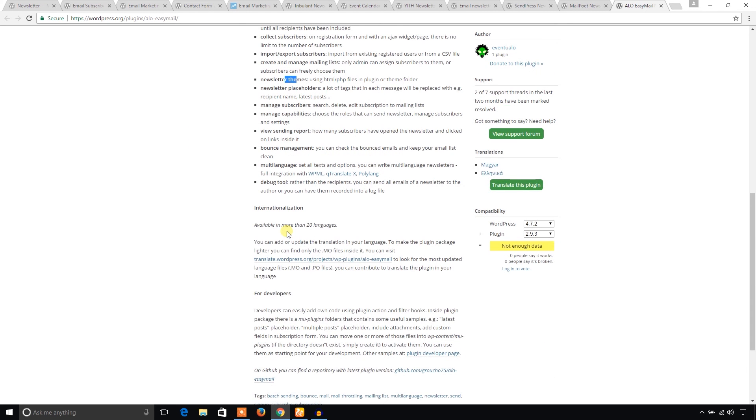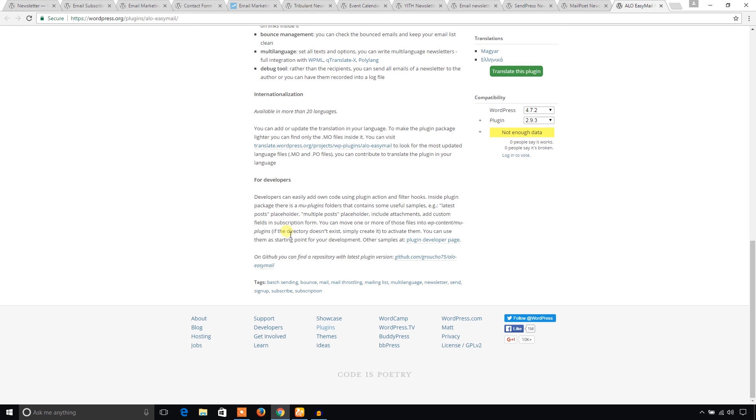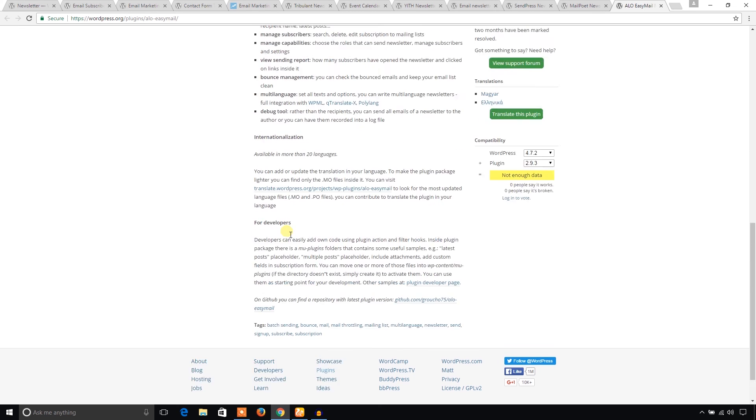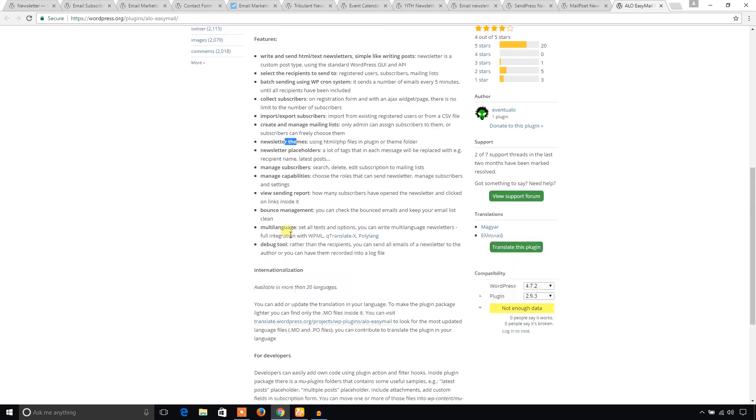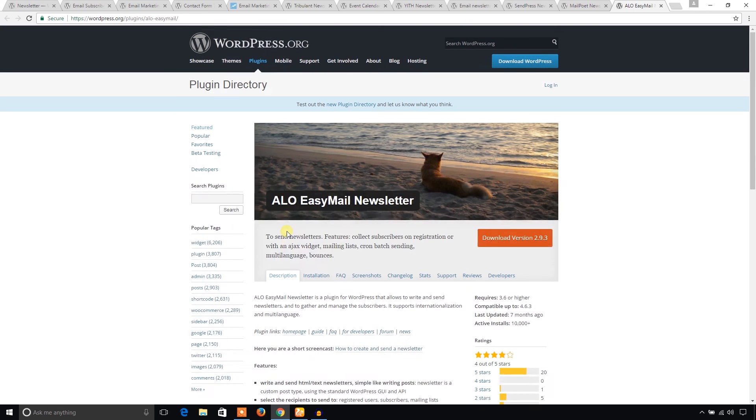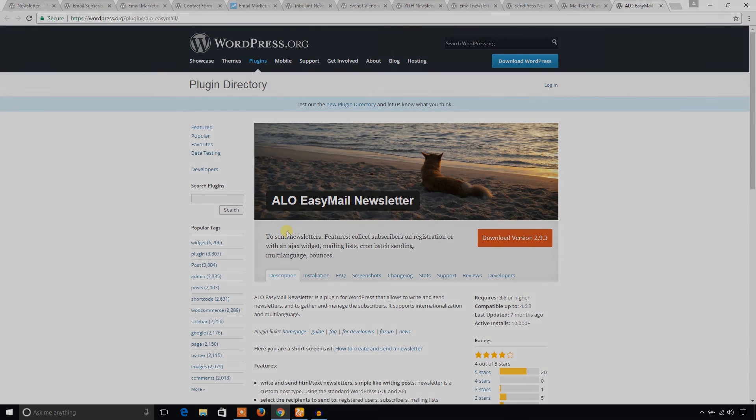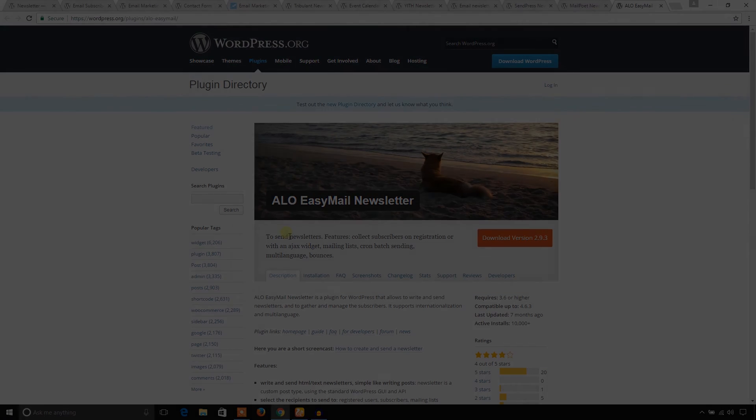That's all about my 12 WordPress newsletter plugins. Hope you like this video. And please subscribe to my YouTube channel. And I will come back again with some other plugins of WordPress. Thank you very much. Thank you for watching.